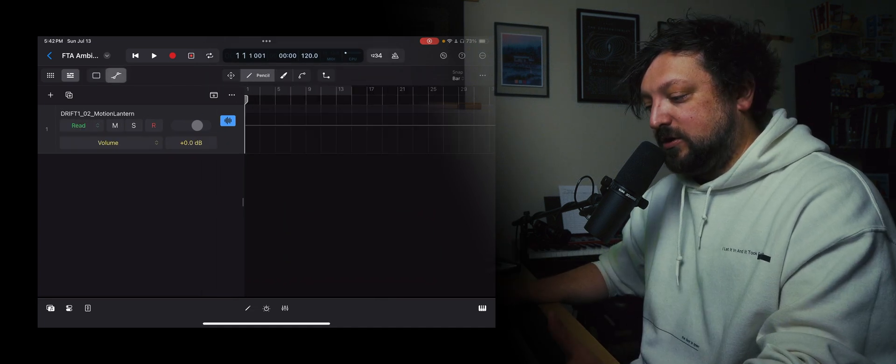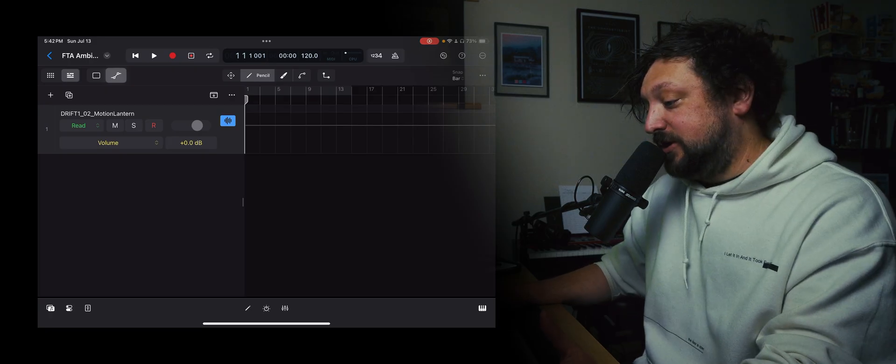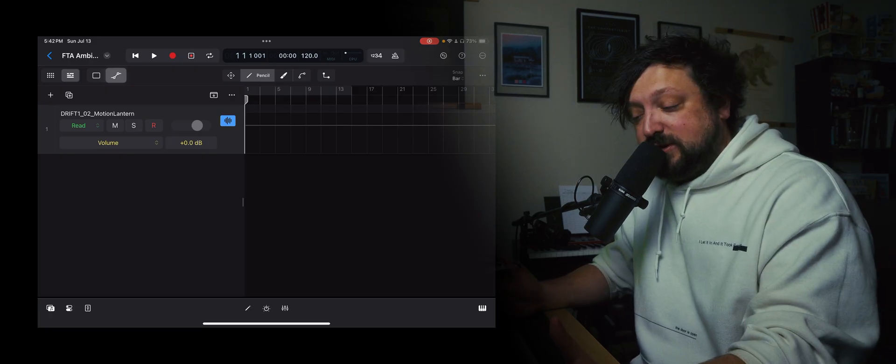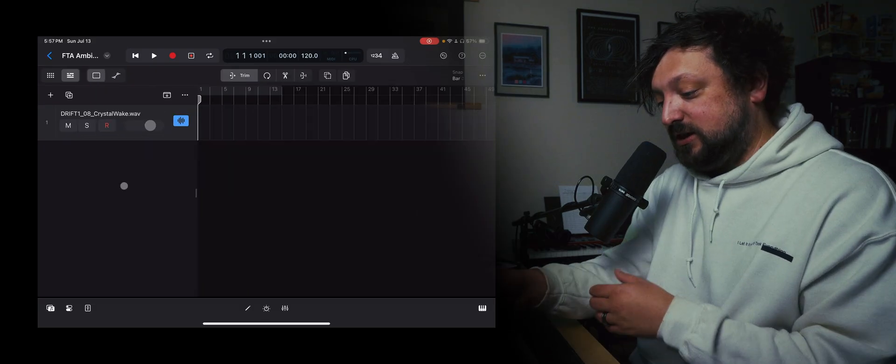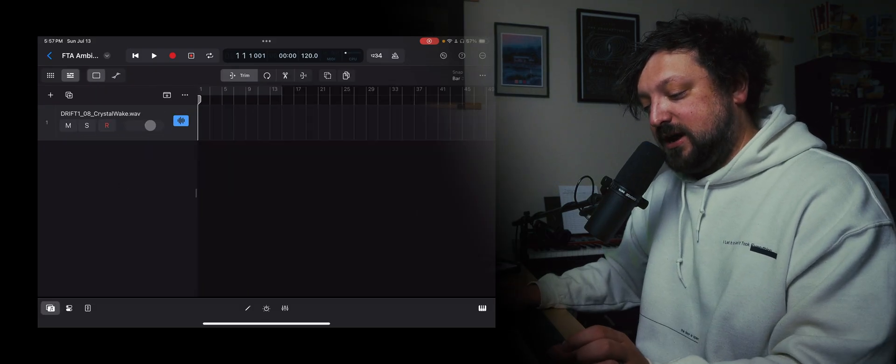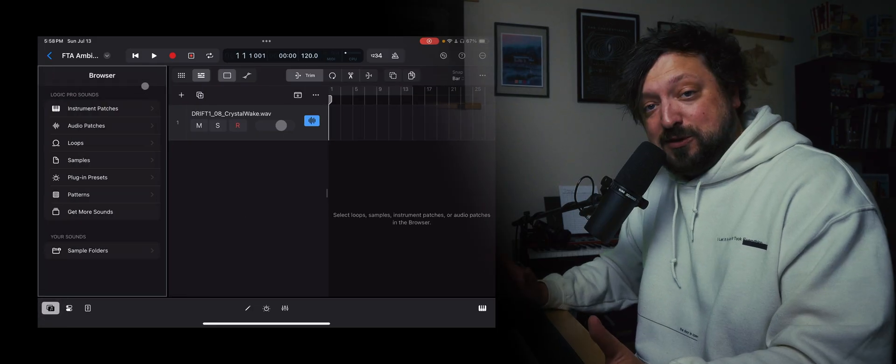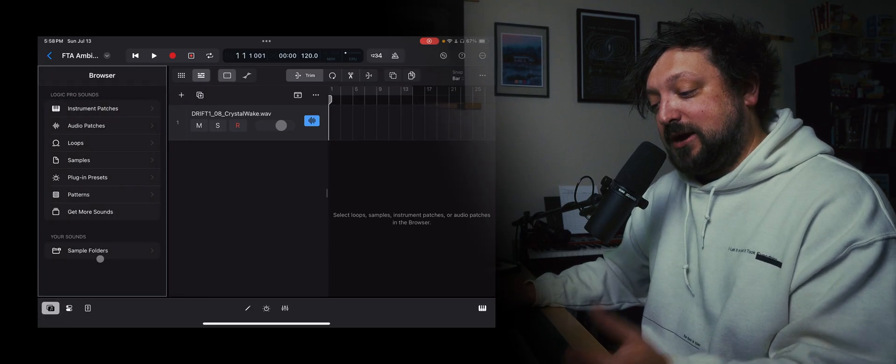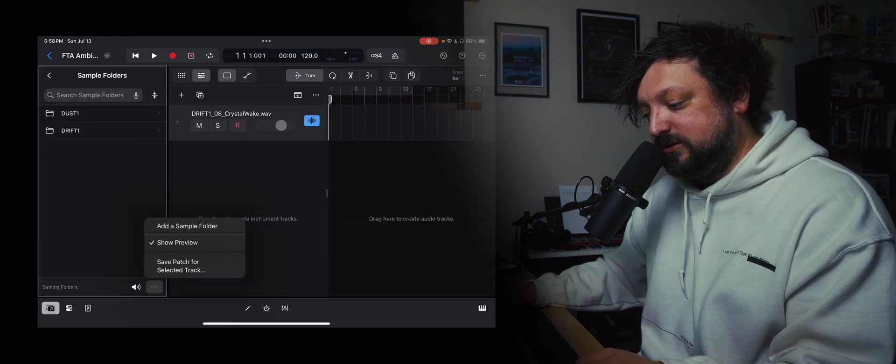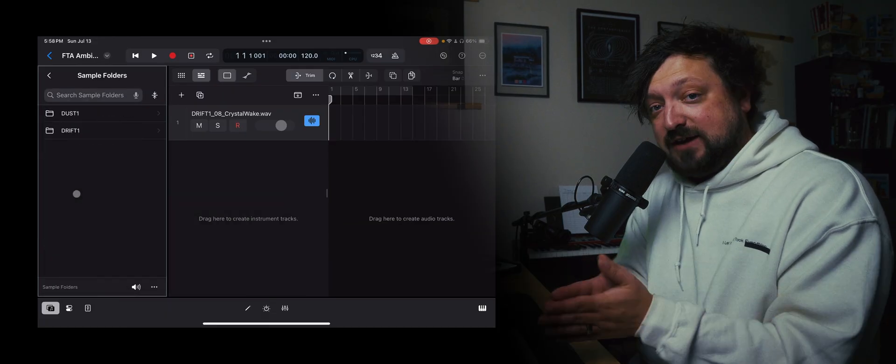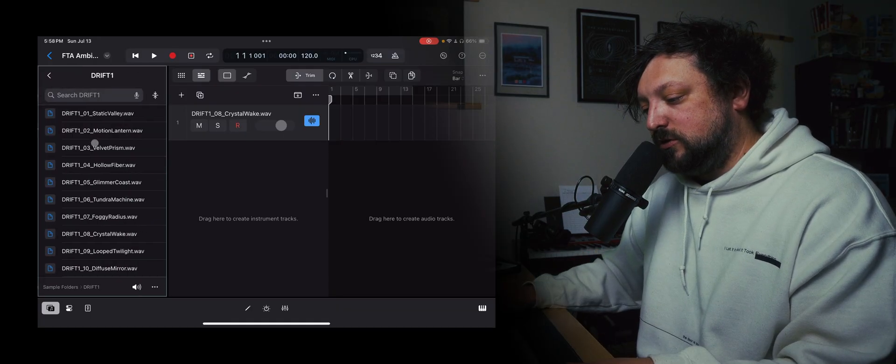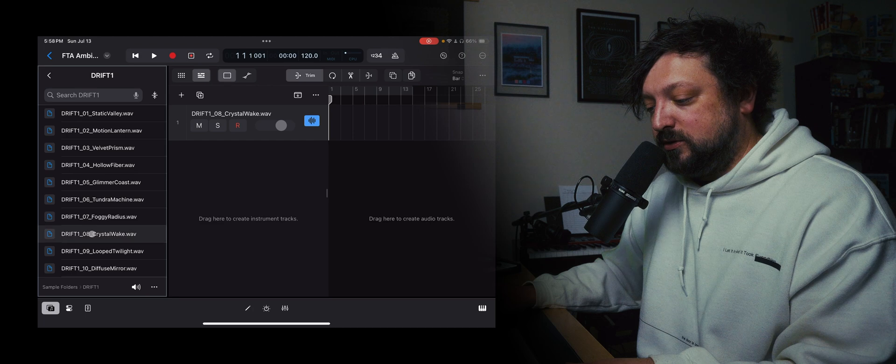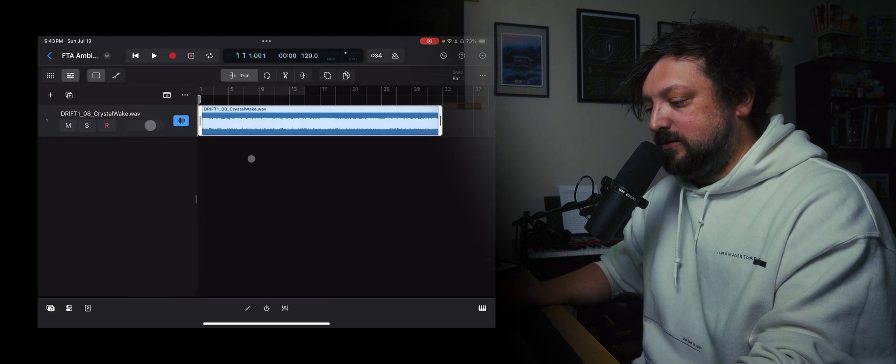Right here we have our automation lanes, which we can talk about that later because automation is very good in all types of music and it's a good thing to learn how to do. To add a sample, down here in the bottom left there is that music icon. I'm going to click on that and that'll take you out to your file browser. At the very bottom I have a sample folder and then here you can click on this and add your own folders. I already have two Field Tone Audio sample packs in here, Dust1 and Drift1. So we'll go to Drift1 and we'll click and drag this onto the timeline. So let's pull this to the beginning and we'll hit play.